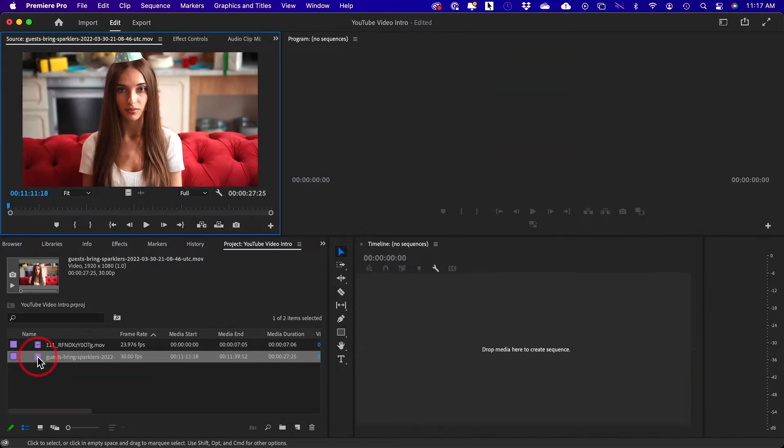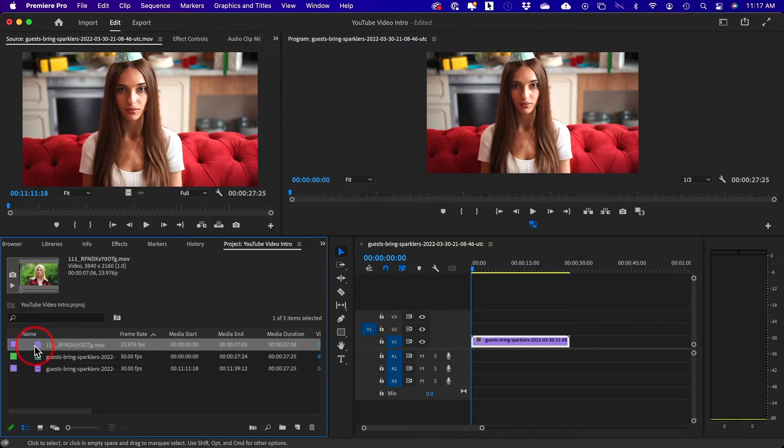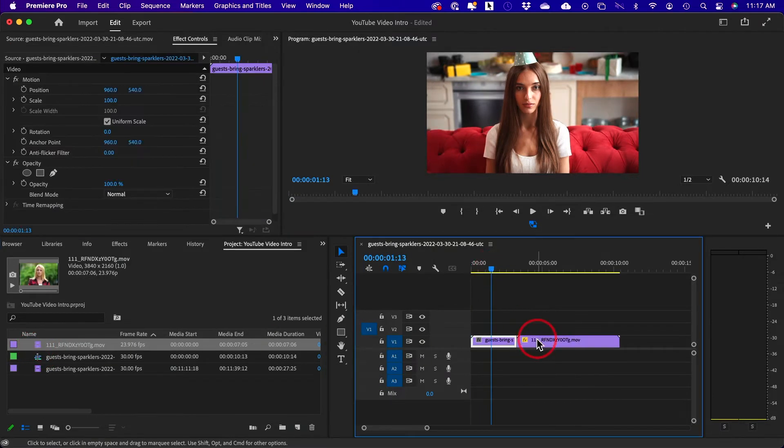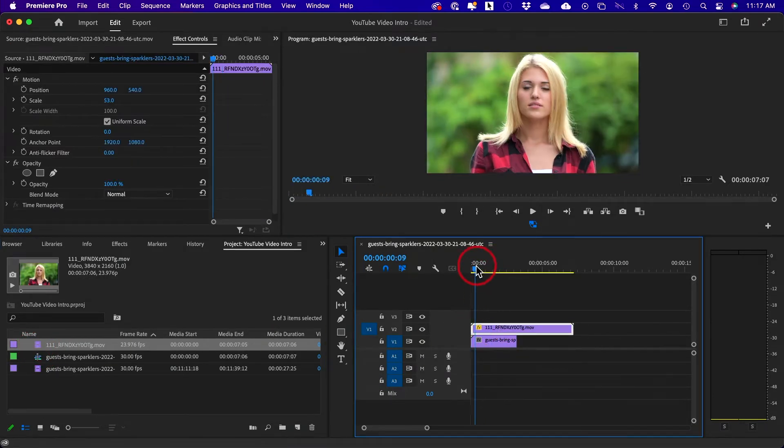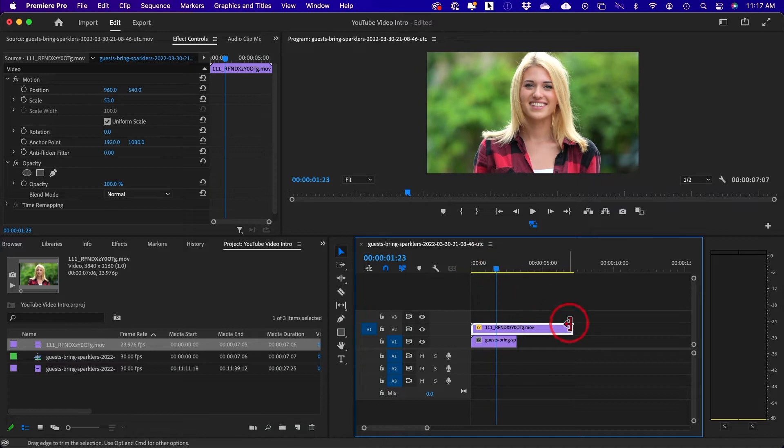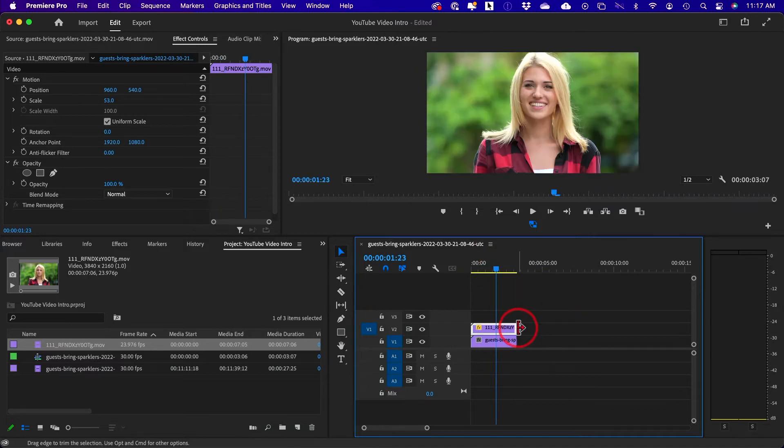So first, let me go ahead and just add these two clips into my timeline. There's one and there's two and let me just put these on top of each other like this on two different layers. And I'll just go ahead and resize this.